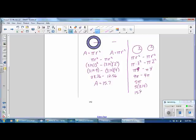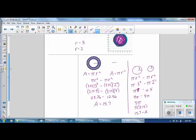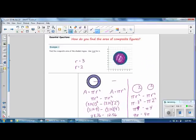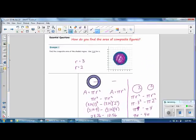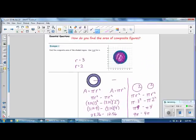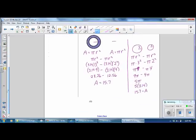So the area of the shaded region of our circle is 15.7. The problem does not specify inches or centimeters, so we use u for units: the answer is 15.7 square units.